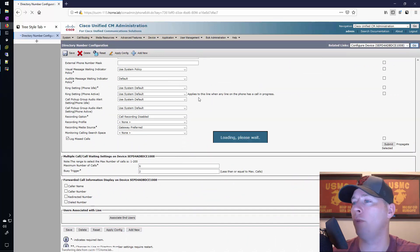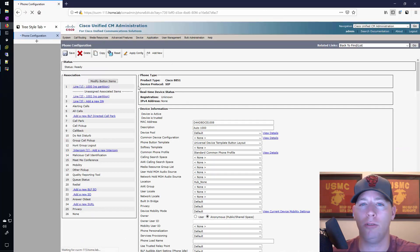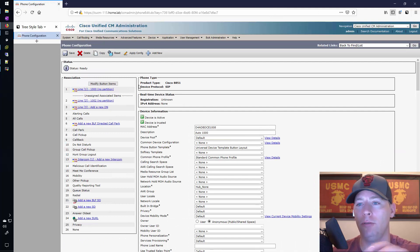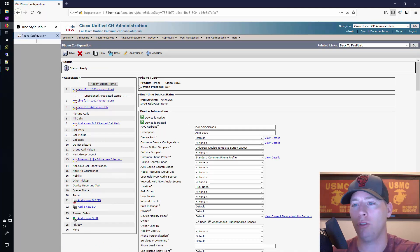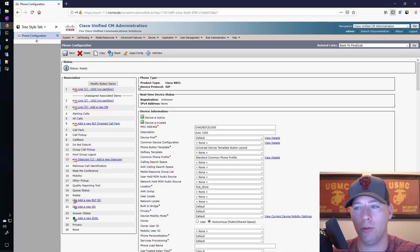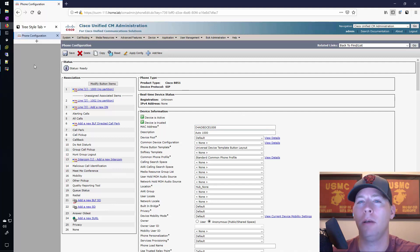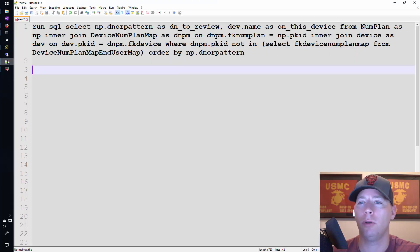You could see that 1000 already had an end user associated but 1002 does not. That's important because when we look at the SQL output, this device will still show up but it will only show up for 1002. It won't show up for 1000. The MAC address ends in echo 1008.